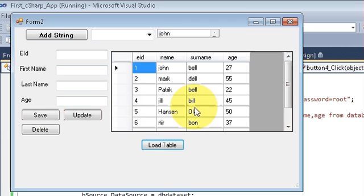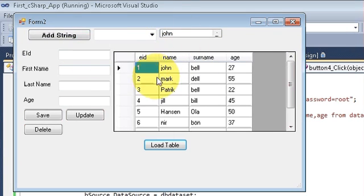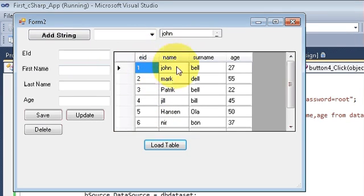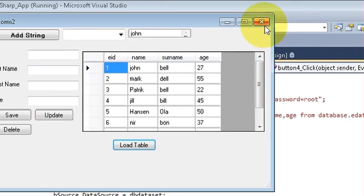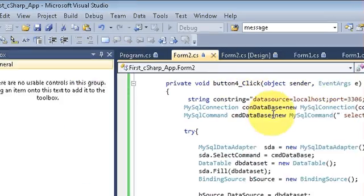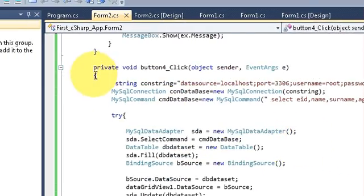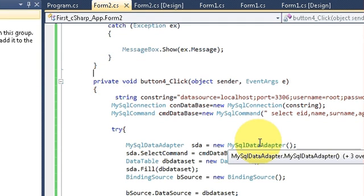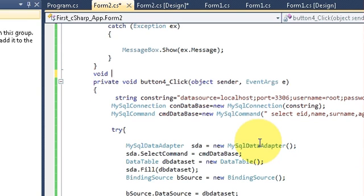Now if you want the table to be loaded automatically when the form appears — without needing to click the button — I will show you how. Just above your load table button click event, you can make a function called void LoadTable() with brackets closed.